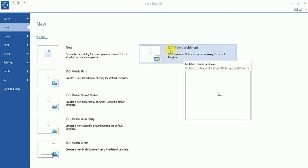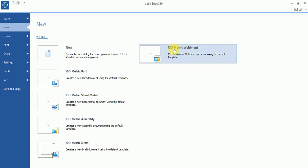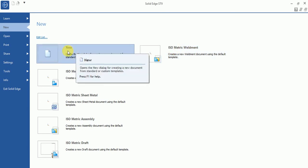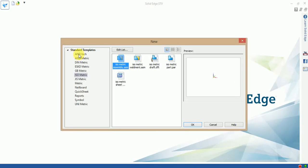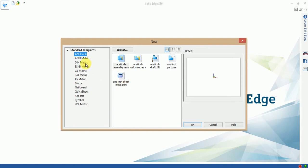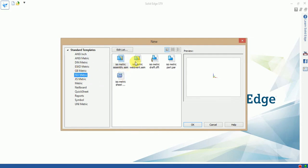Here you can see how to change the units. You can select ANSI, ANSI assembly with draft parts, and ANSI metric units. You can change the units and all features are updated according to those standards. We will choose isometric.